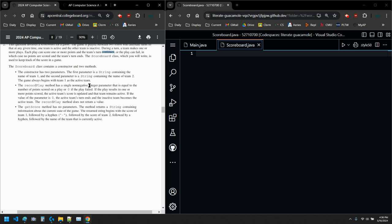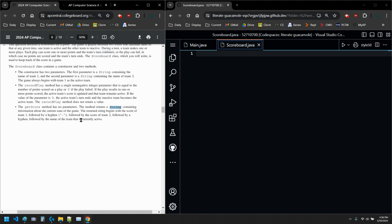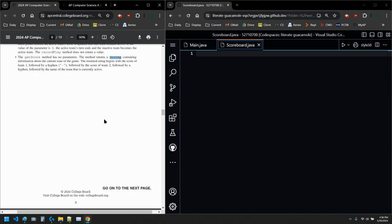The recordPlay method has a single non-negative integer. That's a precondition for us. We don't have to worry about it. That is equal to the number of points scored on the play or zero if the play failed. If the play results in one or more points scored, the active team score is updated, and that's it. If the value of the parameter is zero, the active team's turn ends, and we switch teams. And there's no return, so it's void. So recordPlay is void. Then we have the getScore method, which has no parameters. And the method returns a string. Return the score of one, hyphen, score of two, followed by hyphen, and then the name of the team that's currently active.